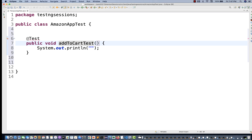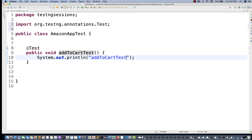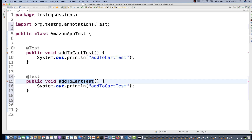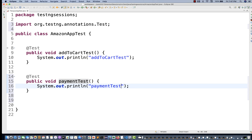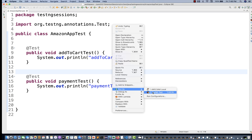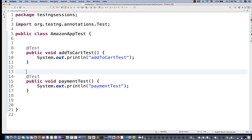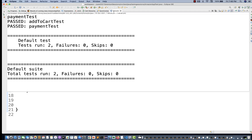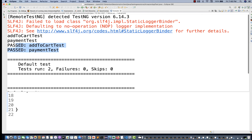So this is my addToCart test and I'm printing some statement here. Then I'm going to create one more `@Test` annotation — let's say the payment test. When you run these two test cases without any problem, run as TestNG, which is very straightforward. Two test cases got executed and on the console also you can see two test cases got passed.